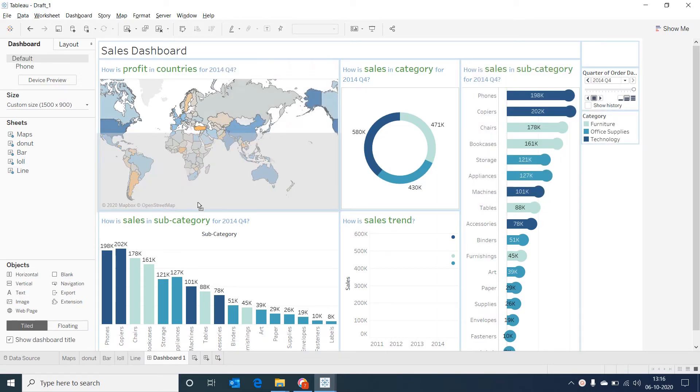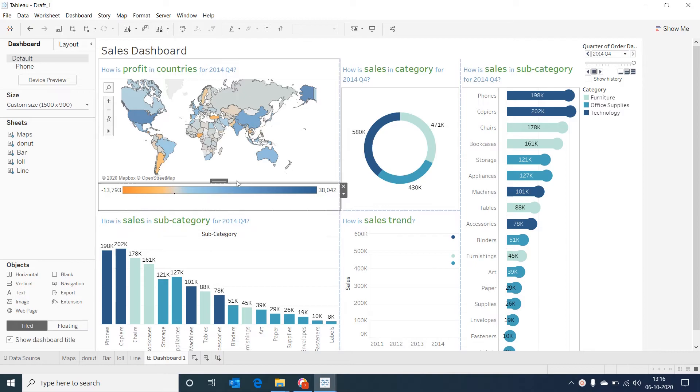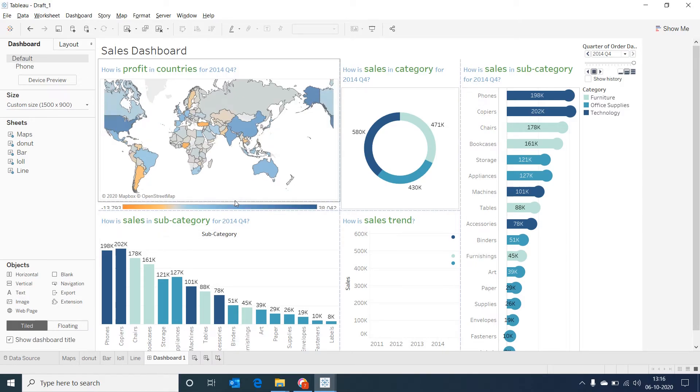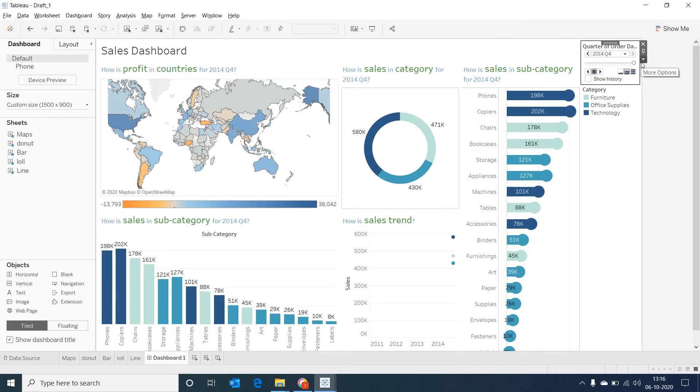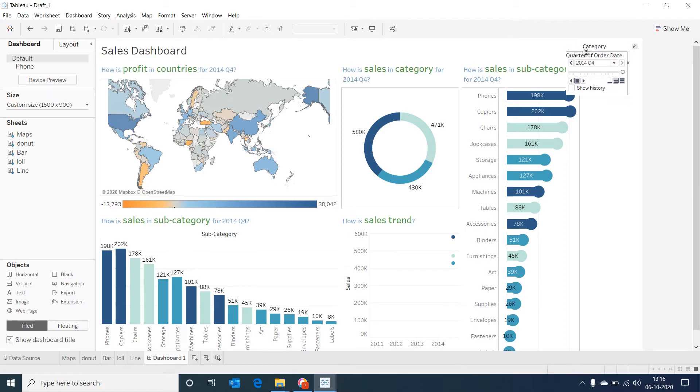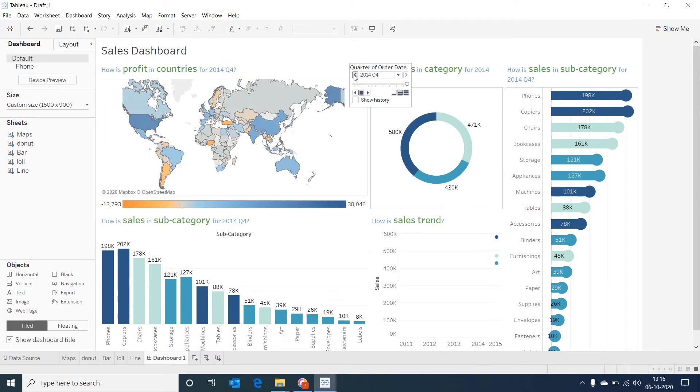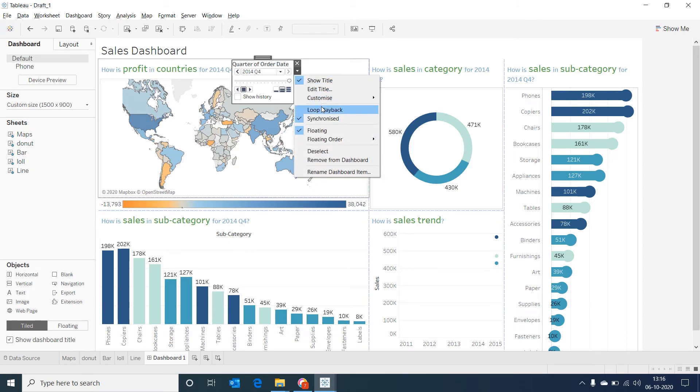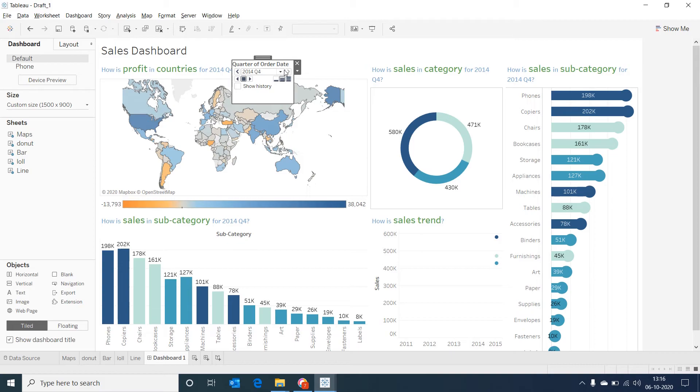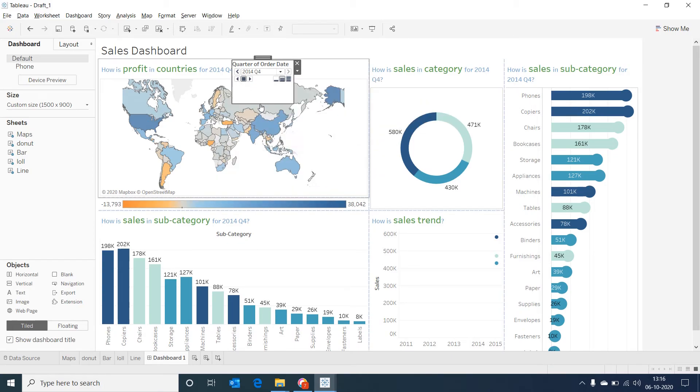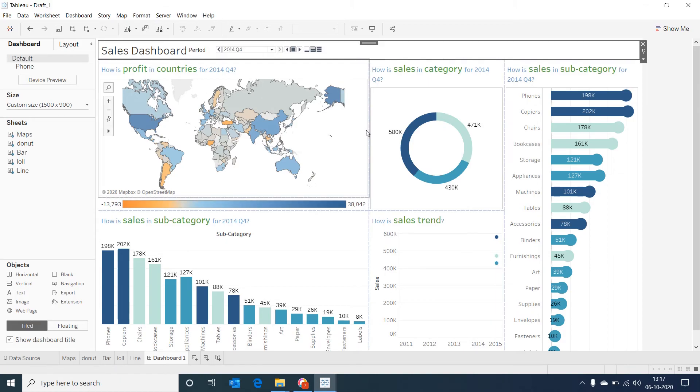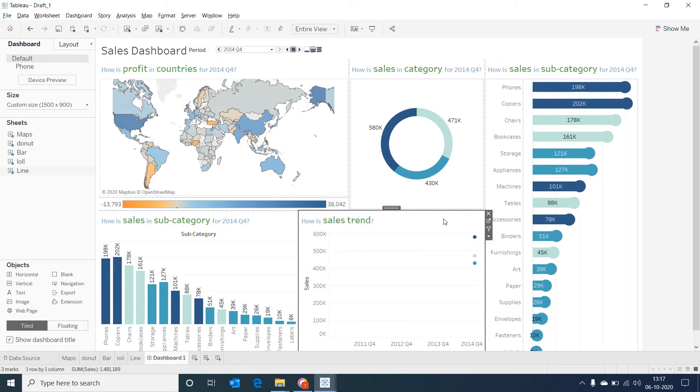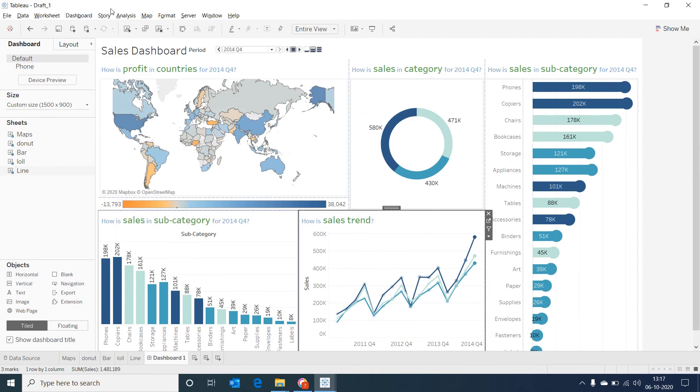Let's drag the profit legend and then remove the title to make it a little more clear. Let's adjust its size. And then let's make this page filter as floating and remove the legend. Let's go to customize and remove few unnecessary things like the slider. We don't need the slider. I'm just removing it. And then I'm going back to customize and removing the show control, show history controls. Just adjusting the size. Looks like our sales trend is not showing the line. So let's go to it and select show history. Now it's resolved.